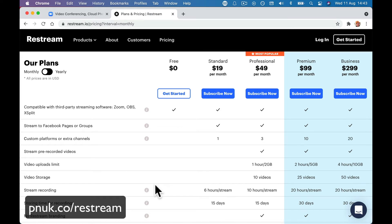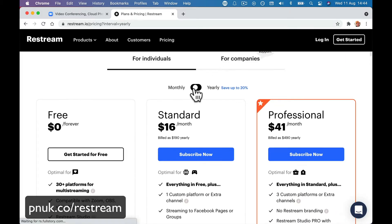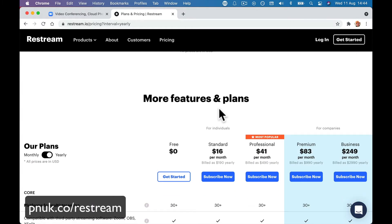The free version of Restream will do this, but you're limited in functionality. I recommend you use at least the standard version so you can go to Facebook pages and groups, because you can't on the free version. But you can test the Zoom functionality on the free version to your personal Facebook profile, or a test account. I would say you want to be looking at the $19 a month version. If you want to remove branding, then you want the $49 a month version. I'm on the professional plan, but you can do this on the standard.